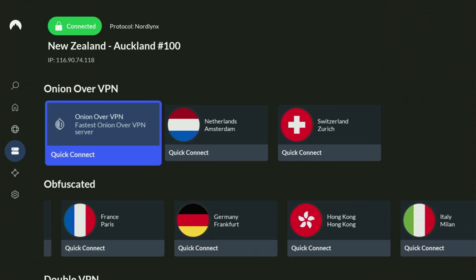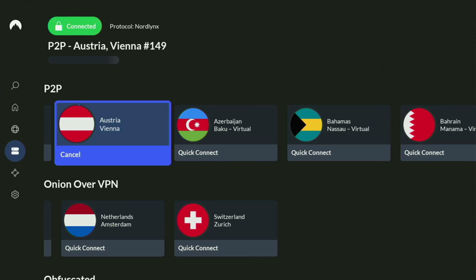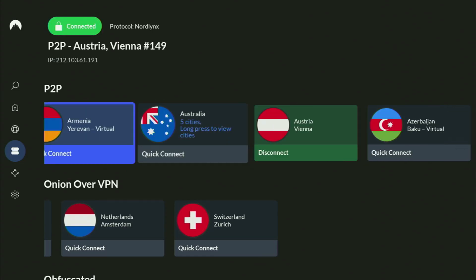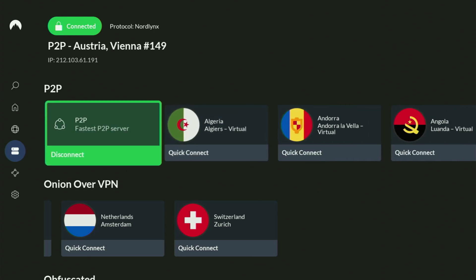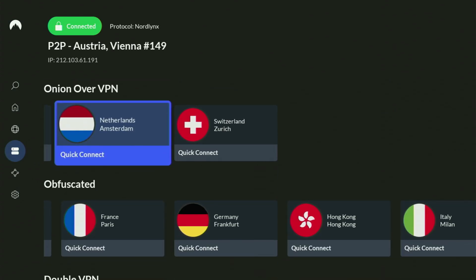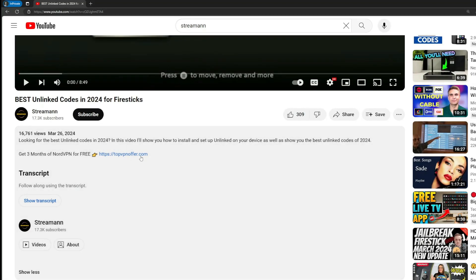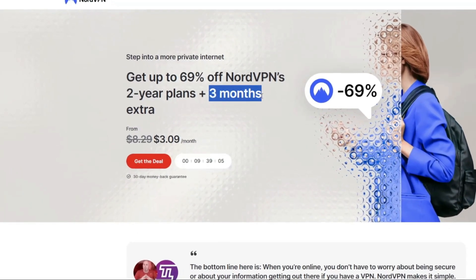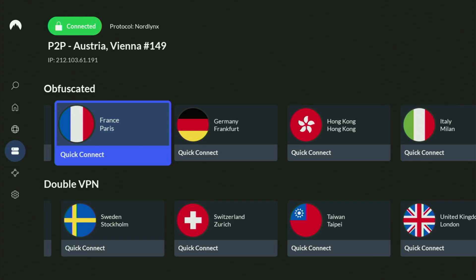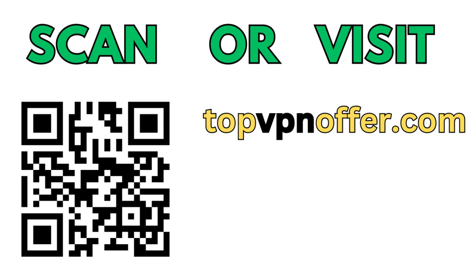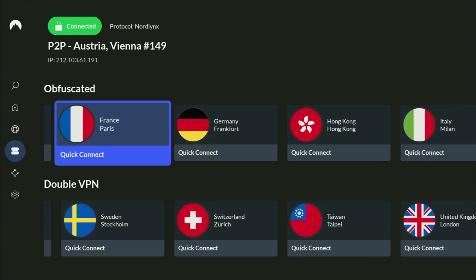In the VPN app, you just connect to any server — let's say I'll connect to Austria right now. And from the moment you connect, all your traffic is going to be totally encrypted, meaning no one can track you or snoop on you online. That's really important if you want to stay out of trouble. If you don't have a VPN yet but want to try it out, I have a great offer: use my link in the pinned comment or description below to get three months of NordVPN totally for free. Or if you're watching on your TV or Fire Stick, grab your phone, open a browser, and go to topvpnofer.com. You can also scan the QR code on screen — it'll give you the same deal.